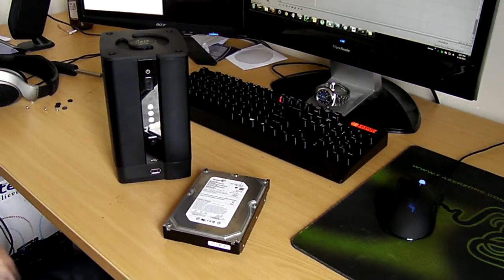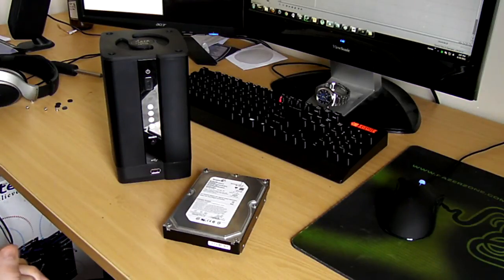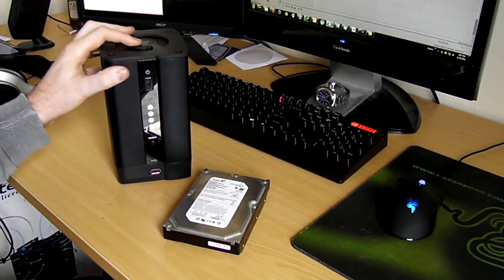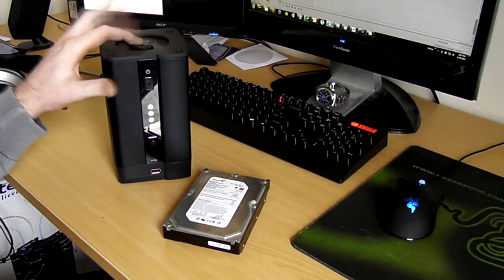What's up guys, it's Richard here and today I'm going to be doing a video review on the Dutop 2 Bay SATA NAS unit.